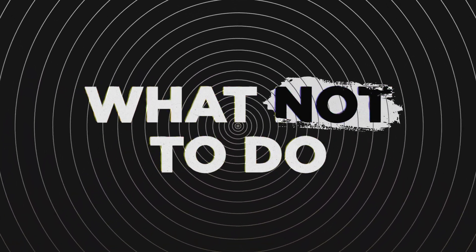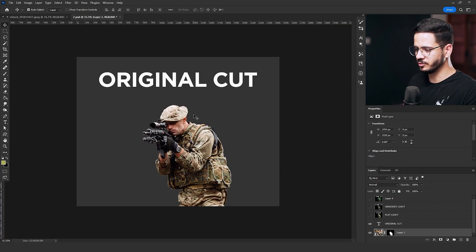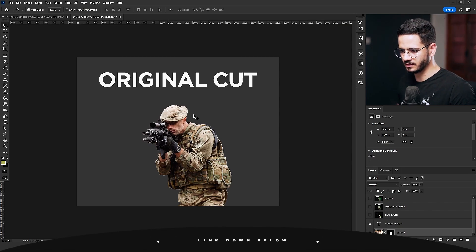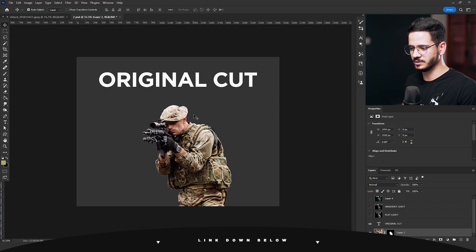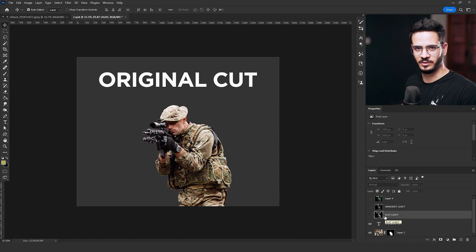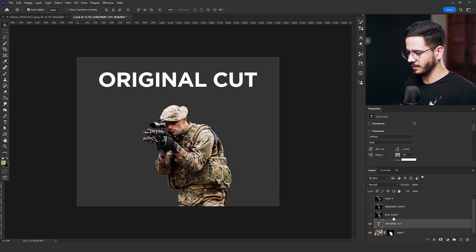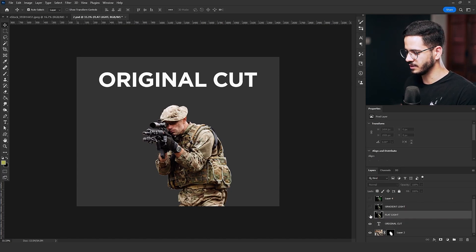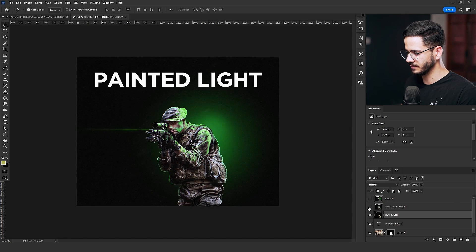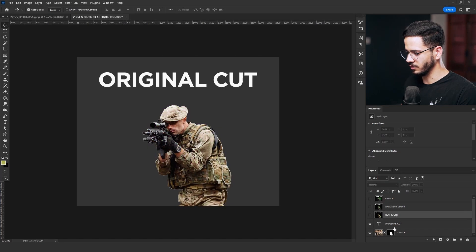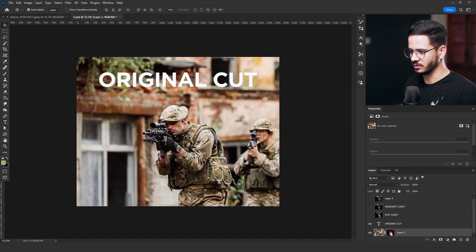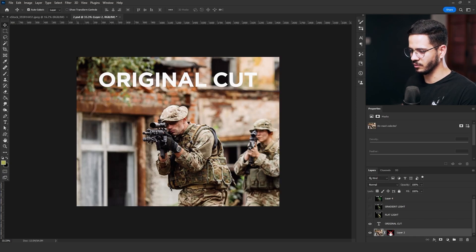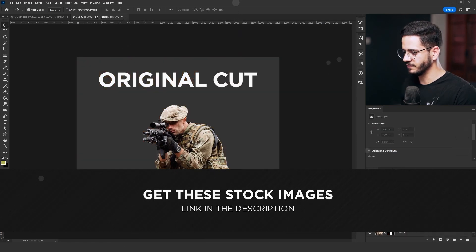I have posted this animation on our group on Facebook. If you haven't joined yet, I will leave the link in the description so you can join and be a part of this community. When I posted this artwork, I posted these three types of lighting. Let's start with the original cut. This is the original cut of this soldier right here. I will leave all of the stock images that I used in this tutorial in the description.